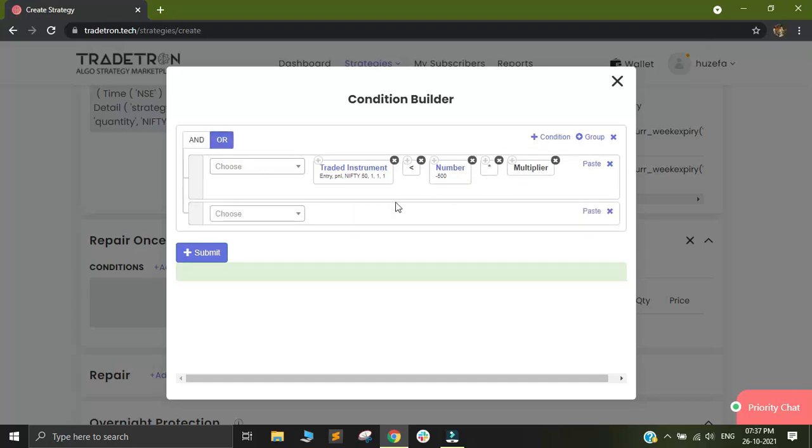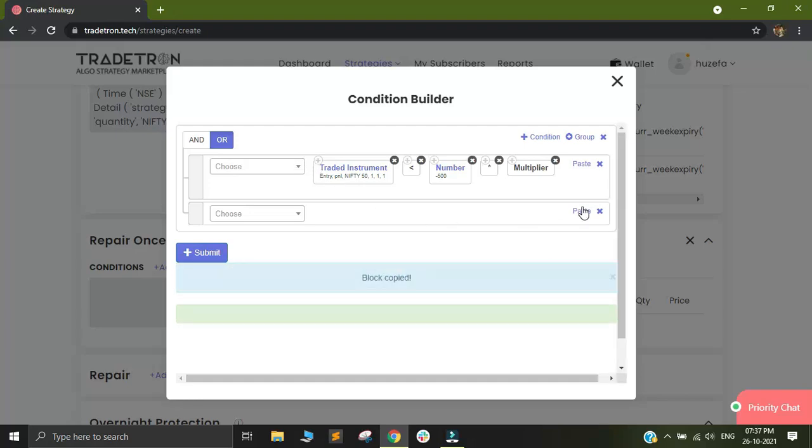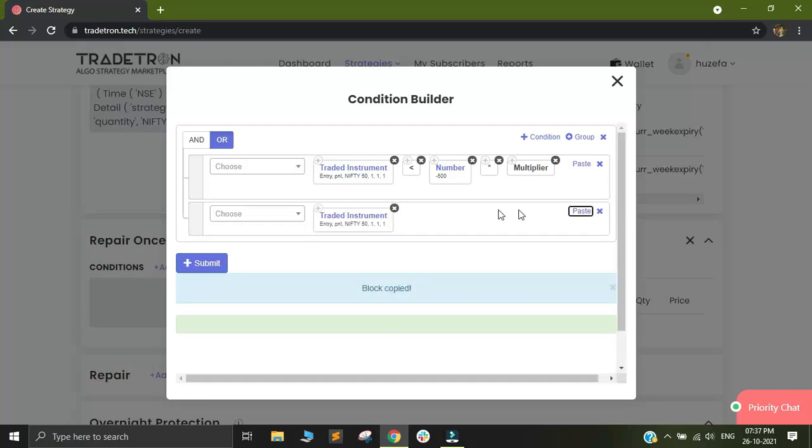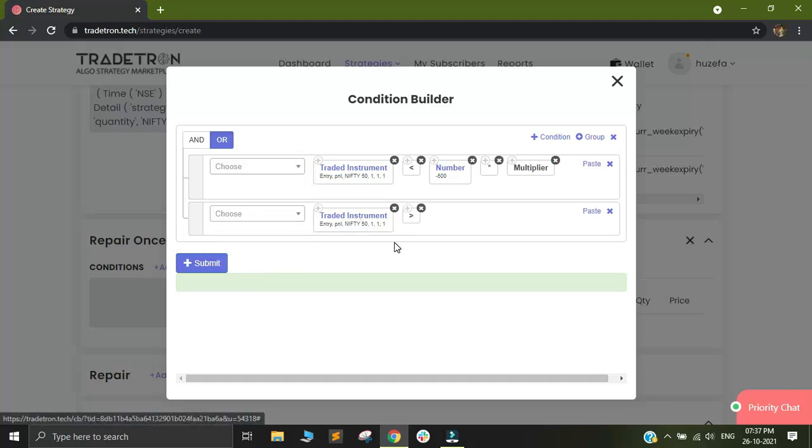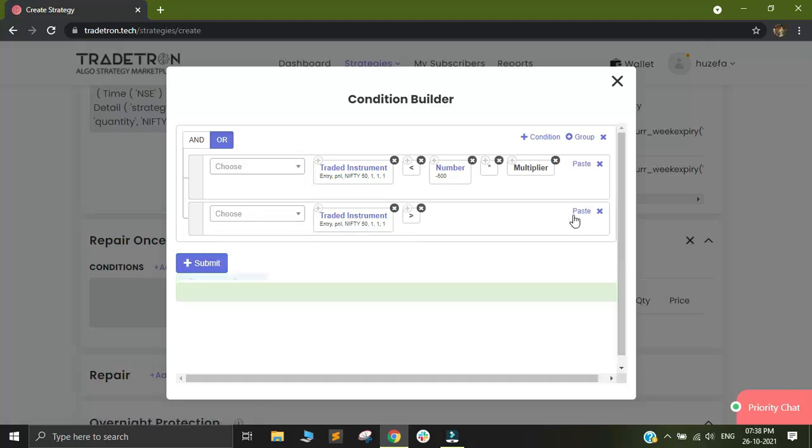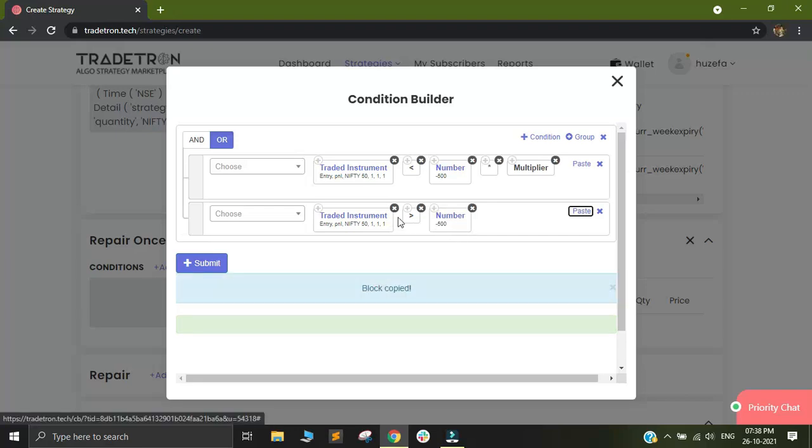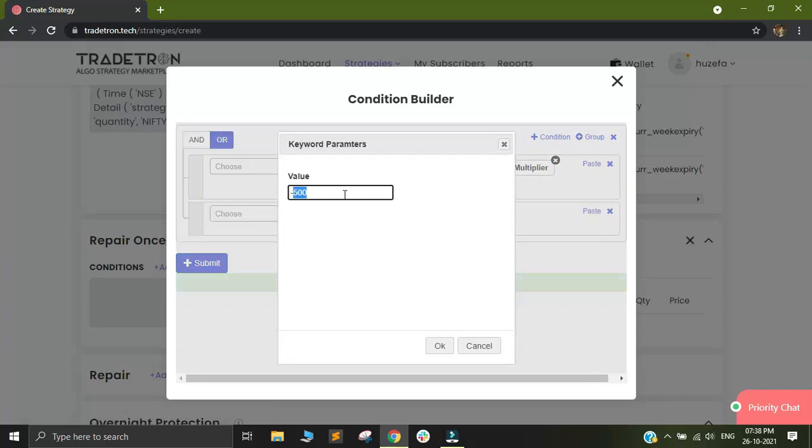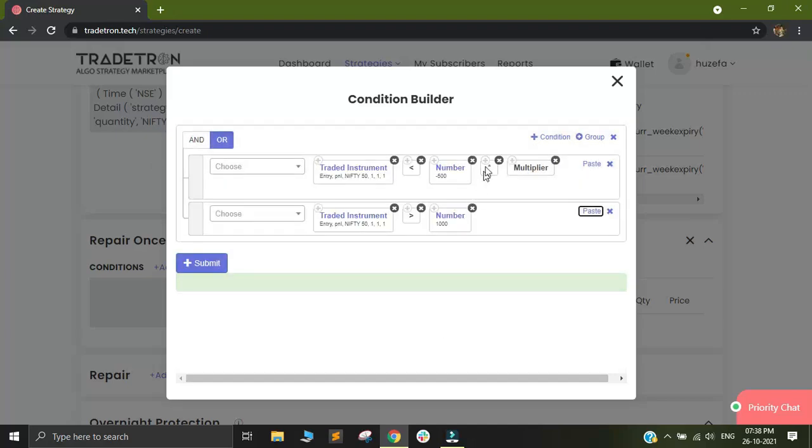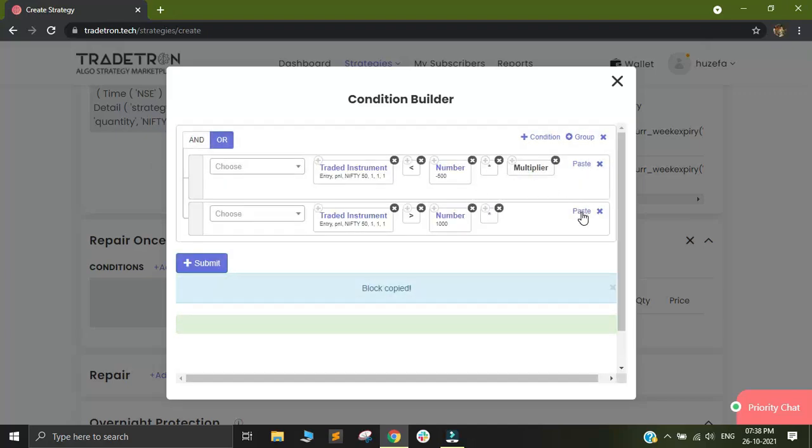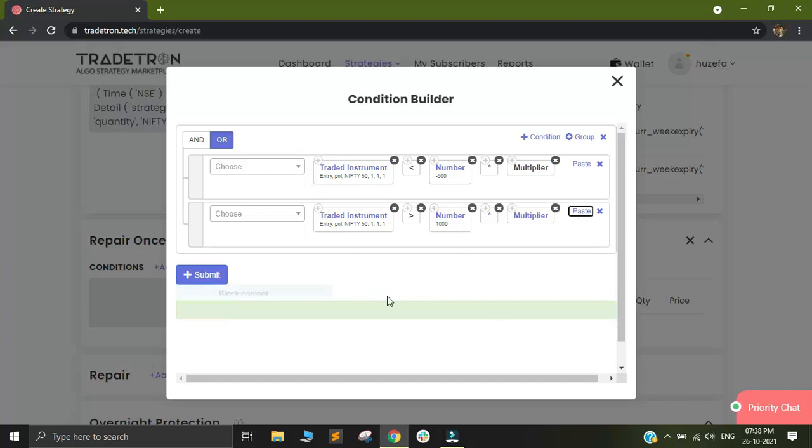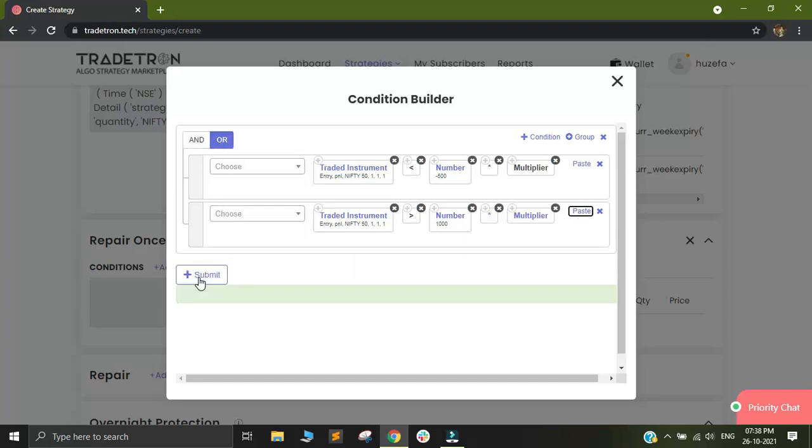In addition to the 500 rupees stop loss, I can also keep a 1000 rupee target. So in order to build my target, I will simply copy paste the same traded instrument keyword and I will use number and within number instead of minus 500, I will select 1000 rupees and I will again multiply this by the multiplier and this entire condition will be an OR condition. So if my call leg gives me 1000 rupees in profit or 500 rupees in loss, I will exit the call position and then I click on submit.